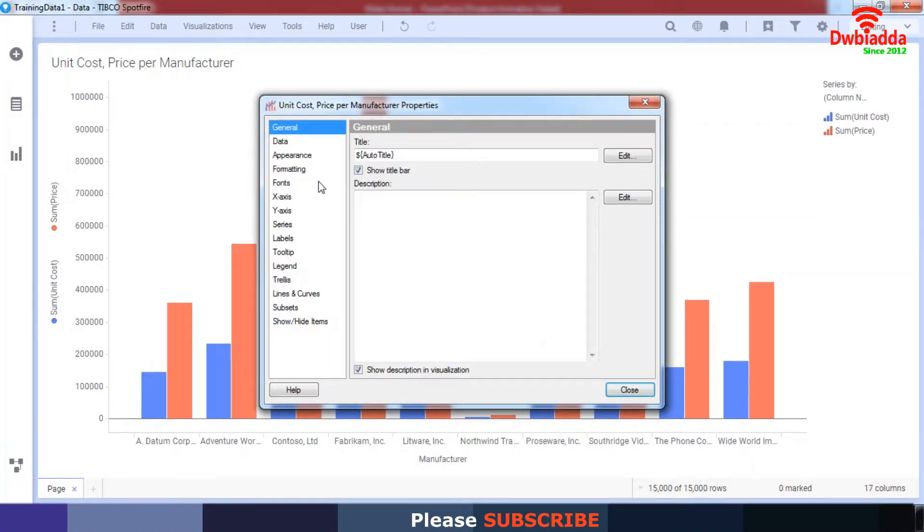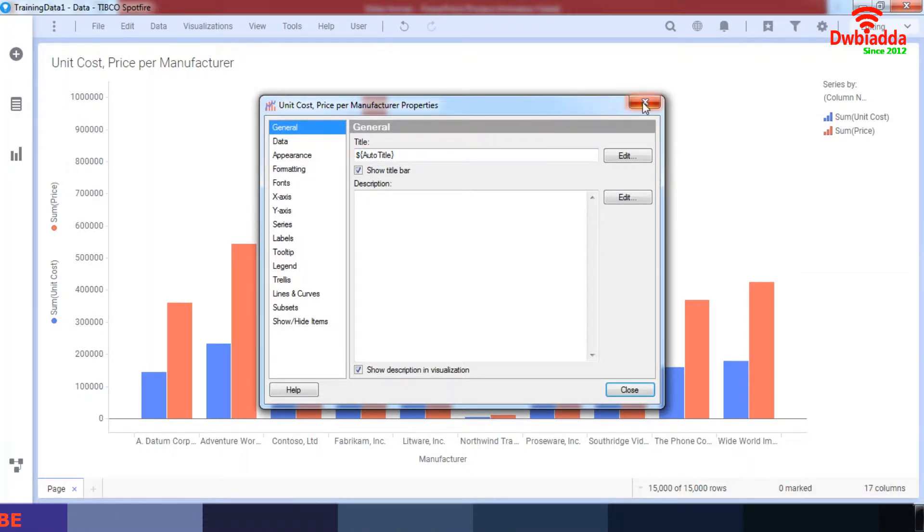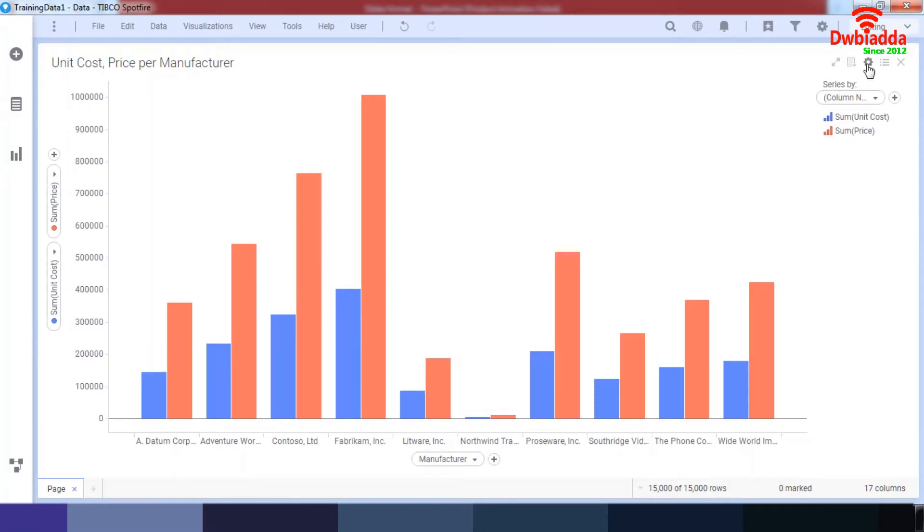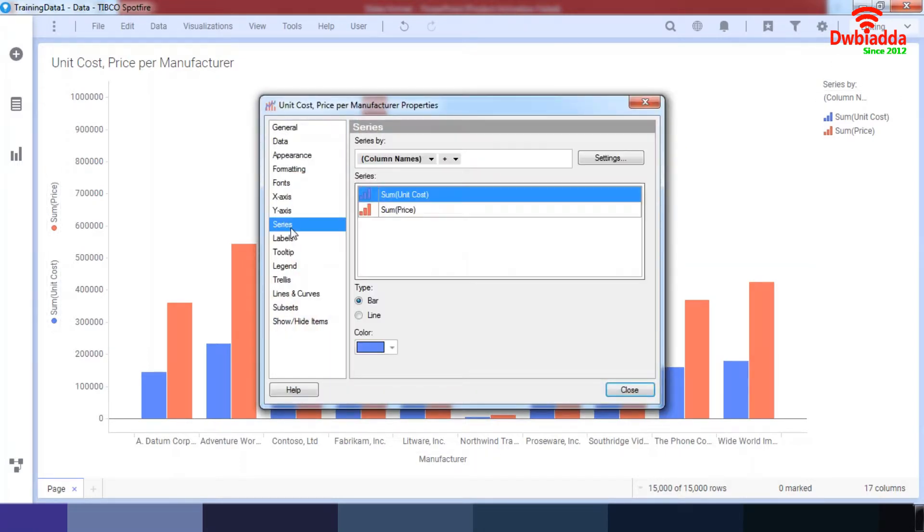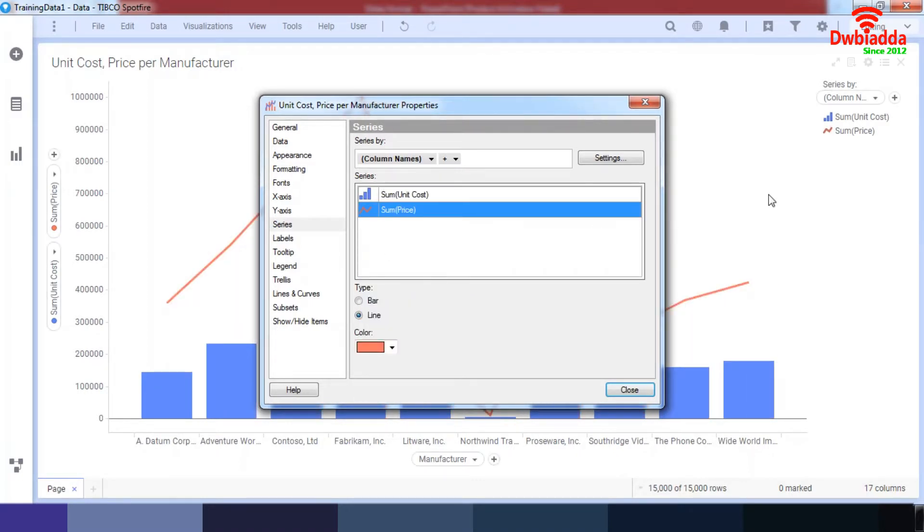So I'll go to our series over here in the properties, and under the price, I'll show it as a line.